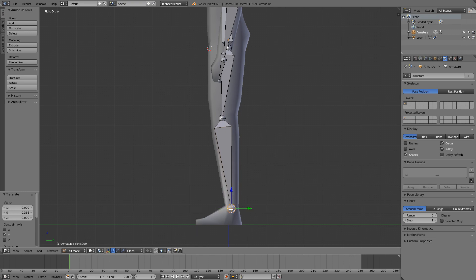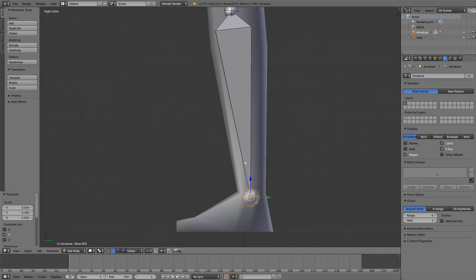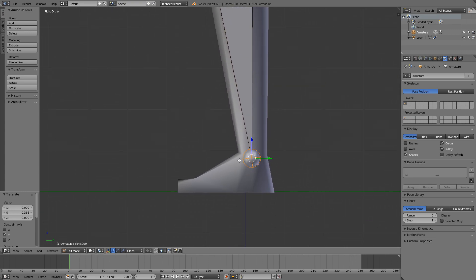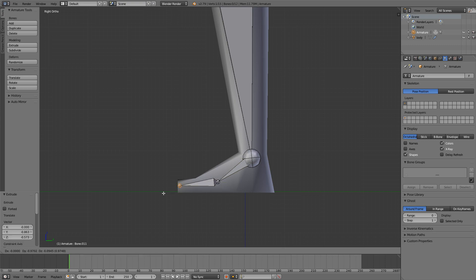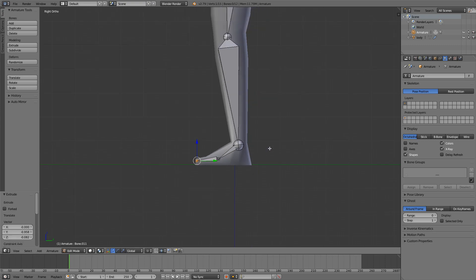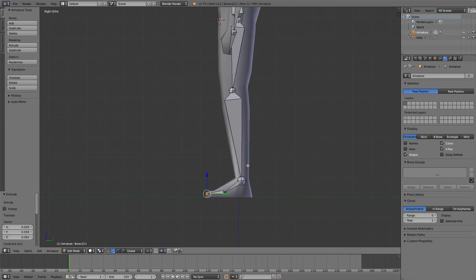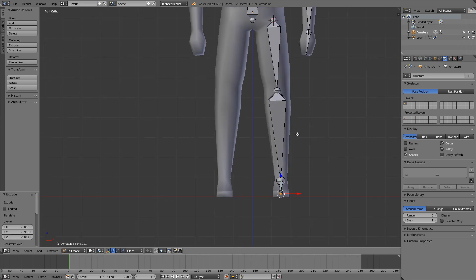And now I will add some foot bones, so one here and one here. That is great.